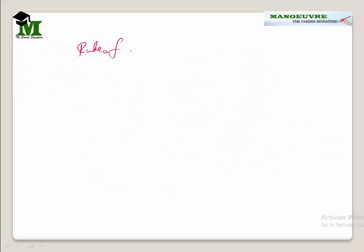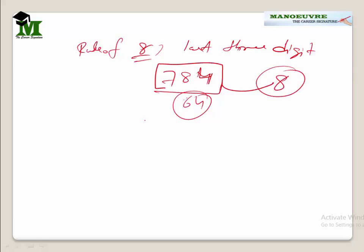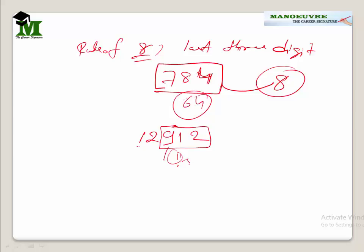The rule of 8: we just check the last 3 digits of the number. Suppose the number is 784 — check whether 784 is divisible by 8 or not. 8 times 98 is 784, so yes it is divisible, hence the number is divisible by 8. Likewise, for 12912, just check the last 3 digits which is 912. Forget about the first 2 digits. 8 times 114 is 912, so this is divisible by 8, hence 12912 is divisible by 8.